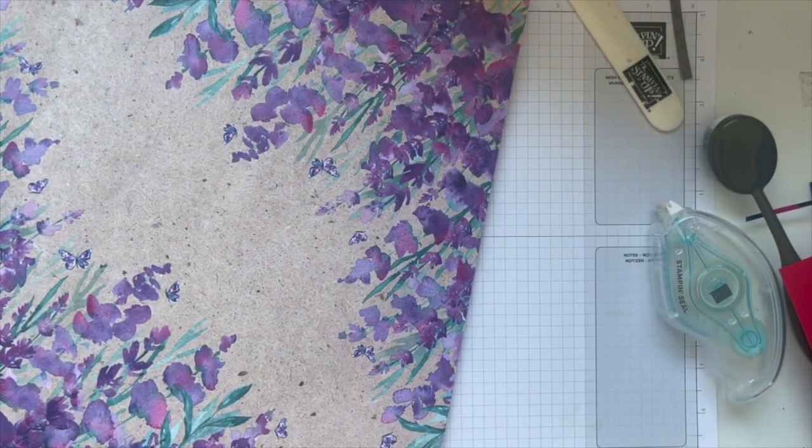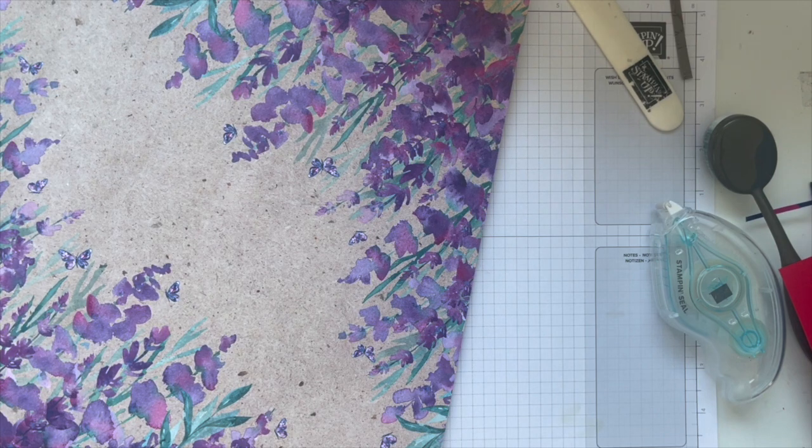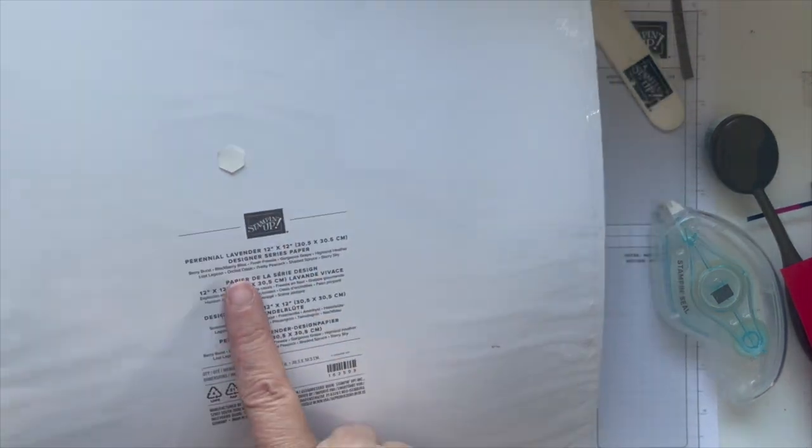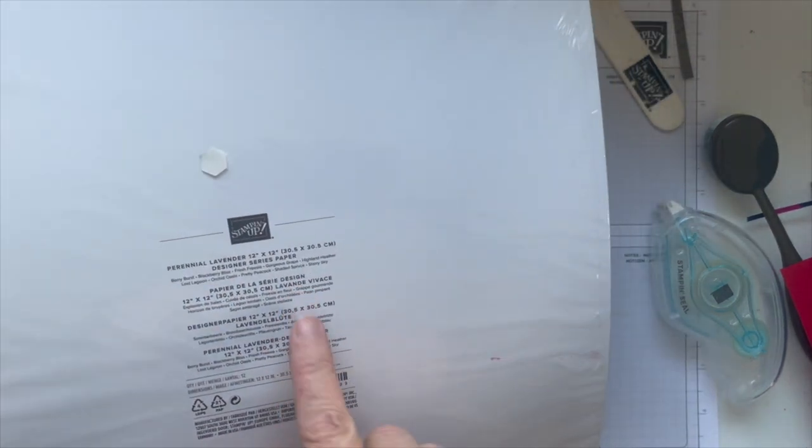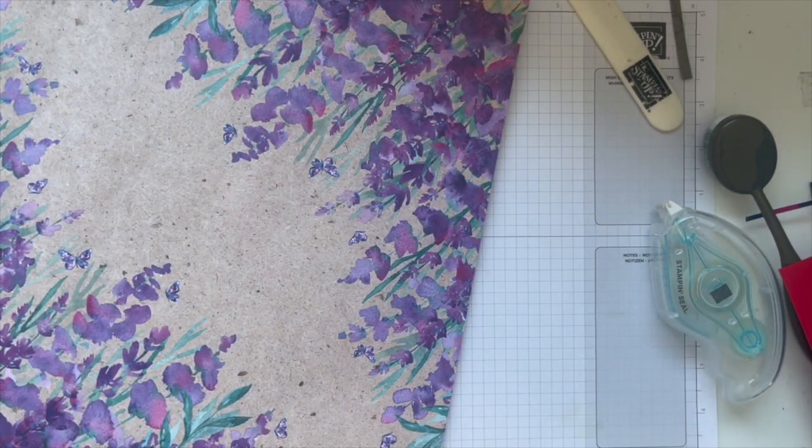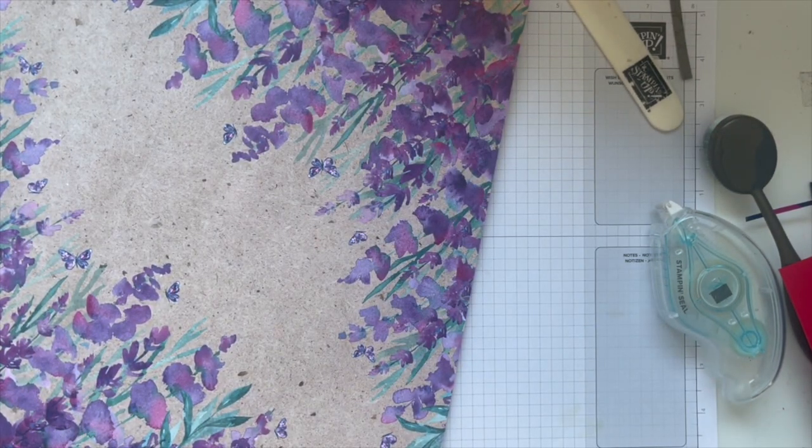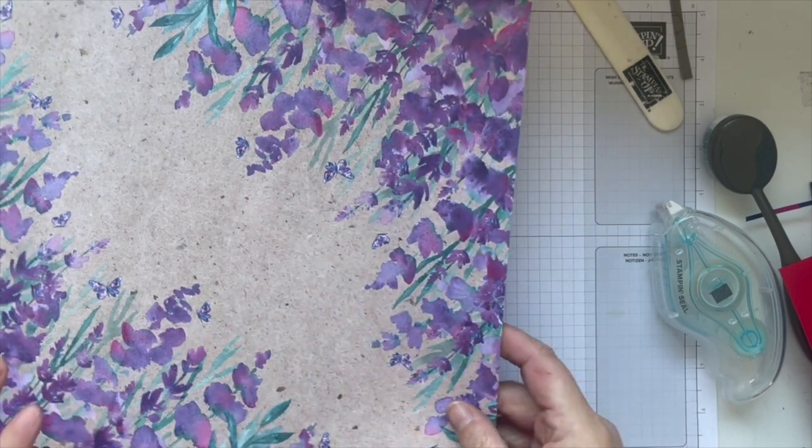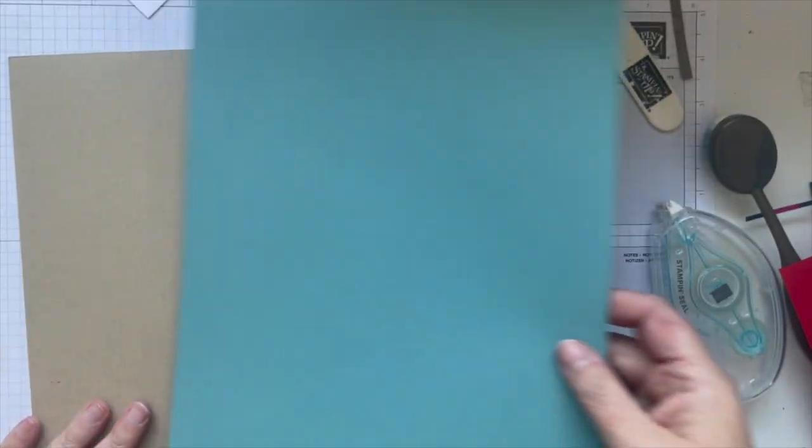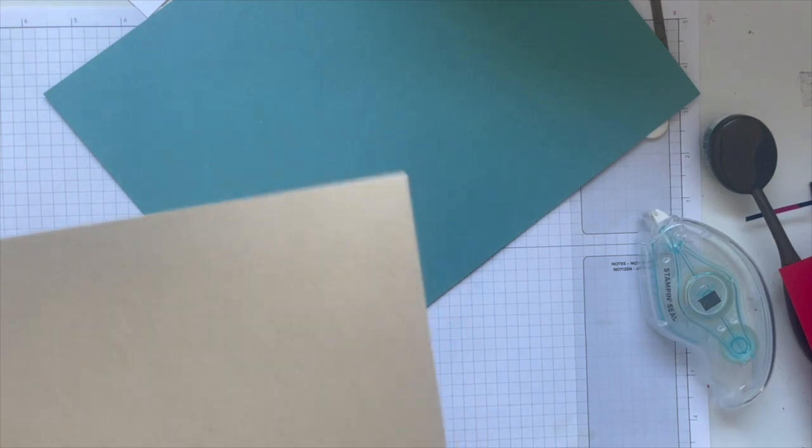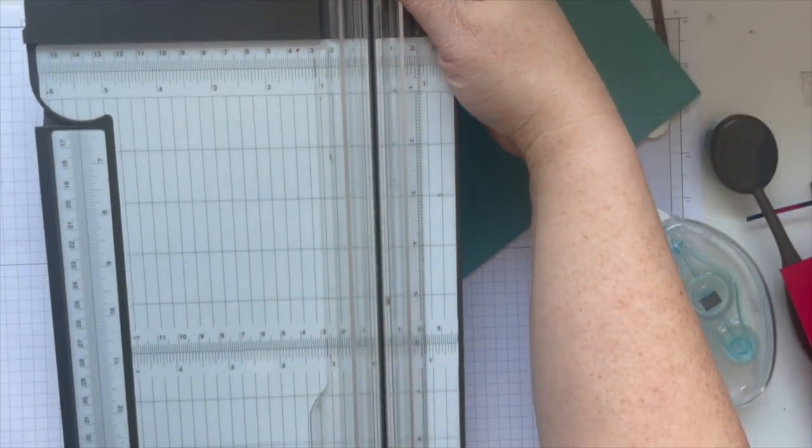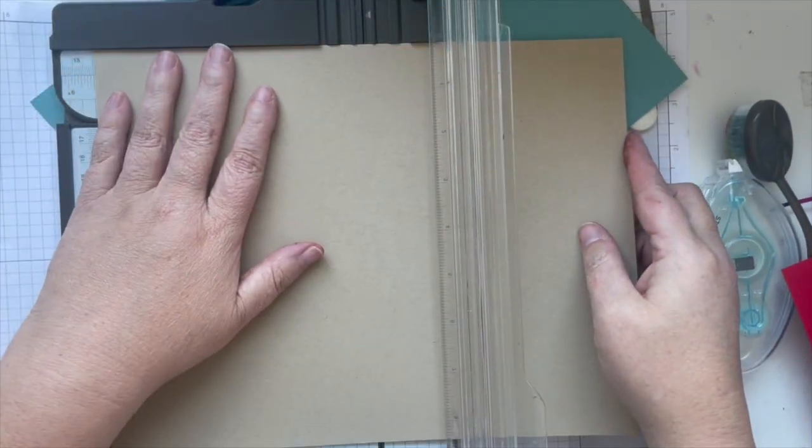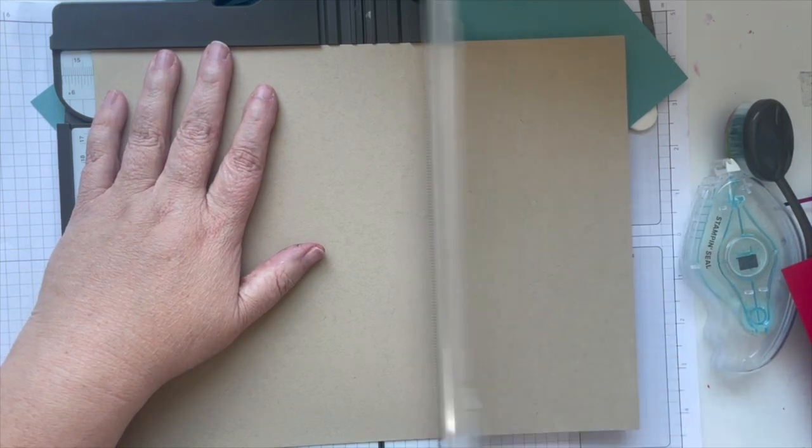Let's jump right in on the card. The back of every paper pack shows the coordinating colors. For this one I've chosen to use Crumb Cake as my card base and Lost Lagoon as my accent piece. We're going to cut our paper to five and a half and score it at four and a quarter.